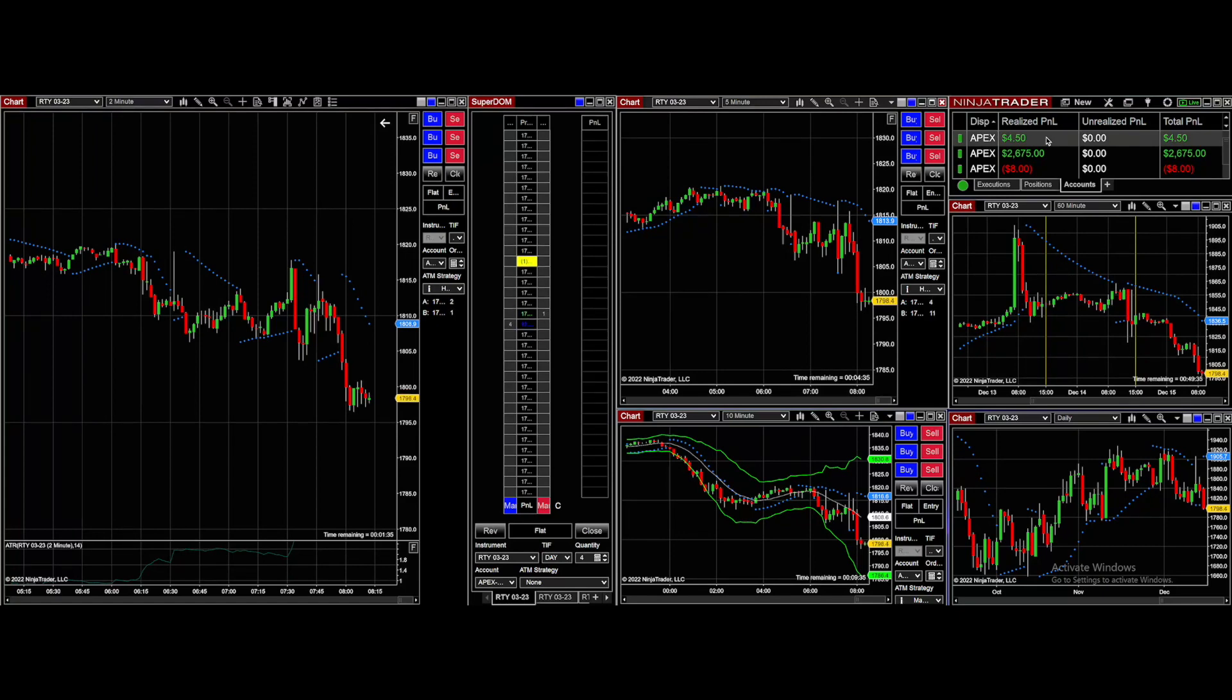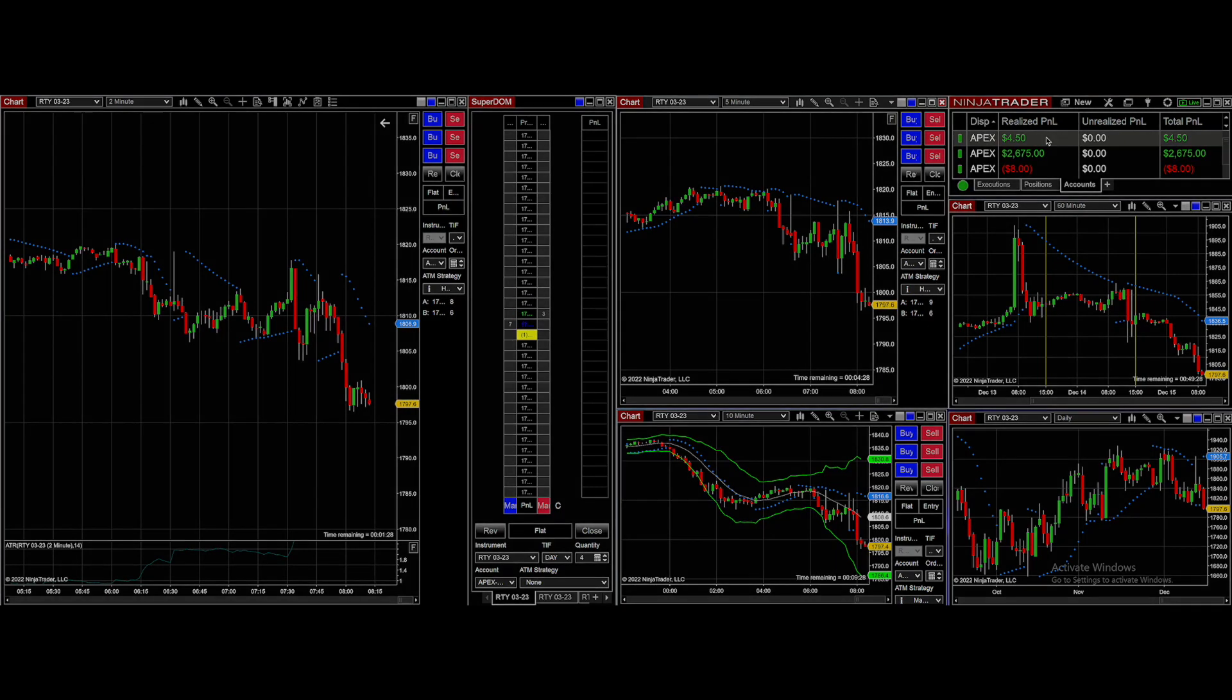Tomorrow is quad witching, so just be aware of that. It sometimes can make the markets go a little haywire. We'll see what happens. I'm Mindy Kniss. Thanks so much for watching.